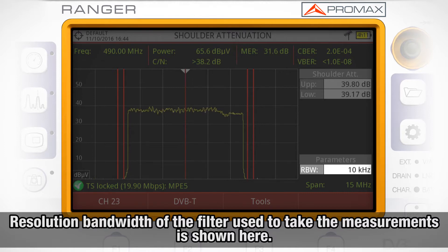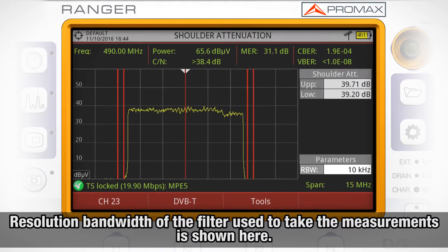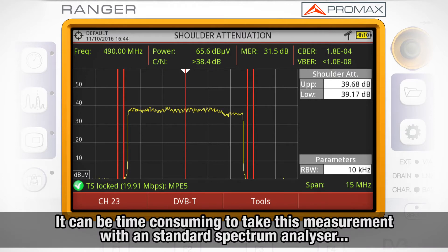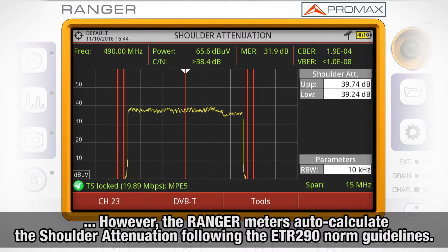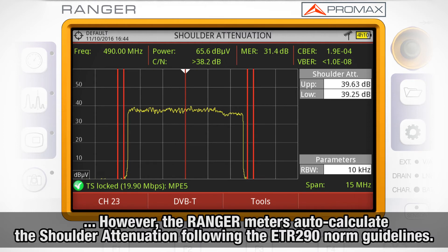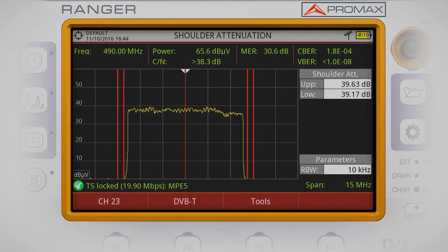The resolution bandwidth of the filter used to take the measurements is shown in the lower right corner of the screen. It can be time-consuming to take this measurement with a standard spectrum analyzer; however, the shoulder attenuation feature in the HDRanger meters is designed to calculate this measurement automatically, following the guidelines from the ETR 290 norm.